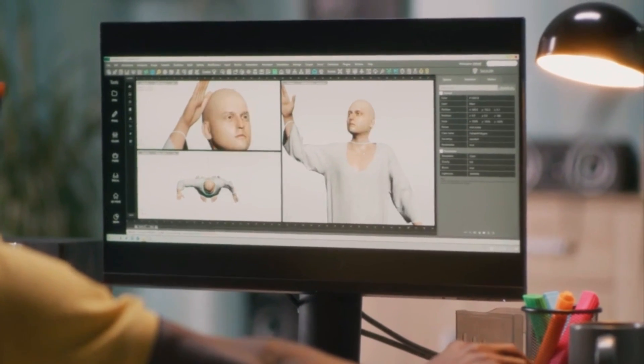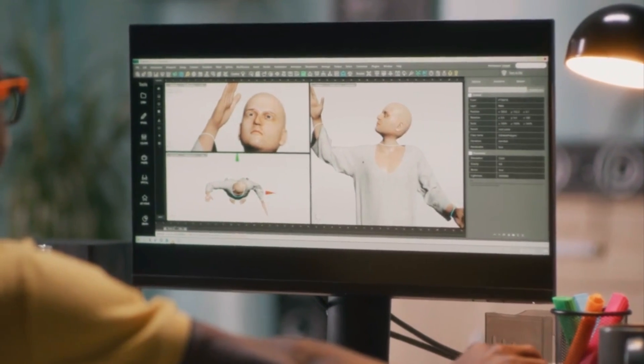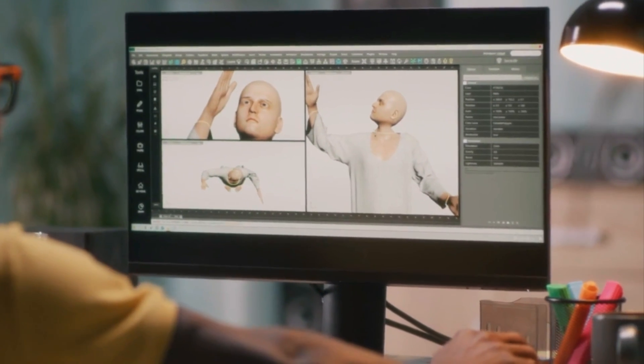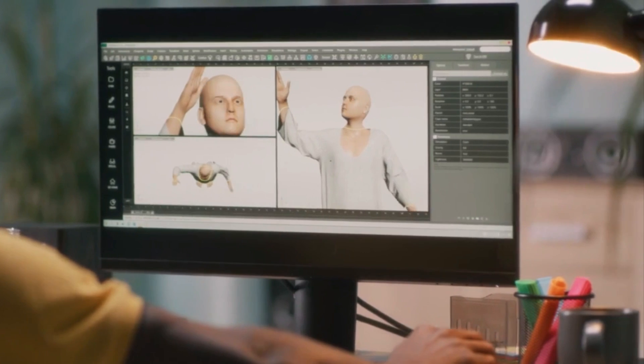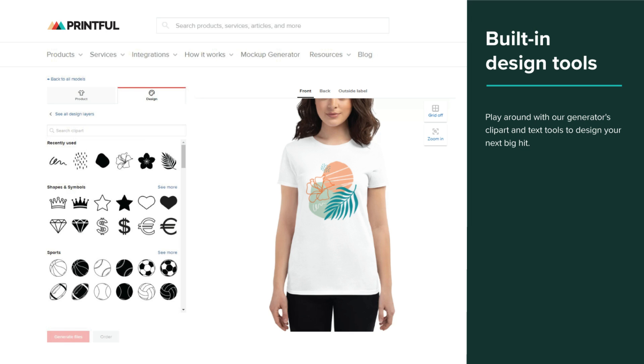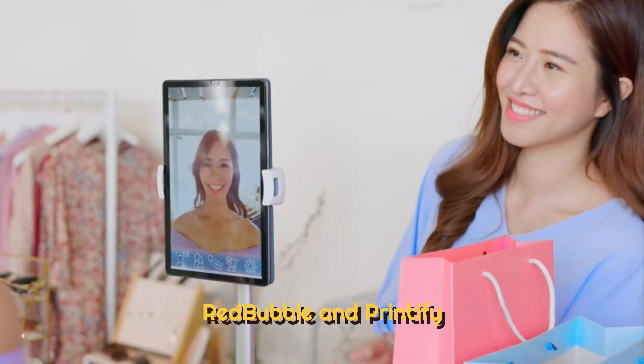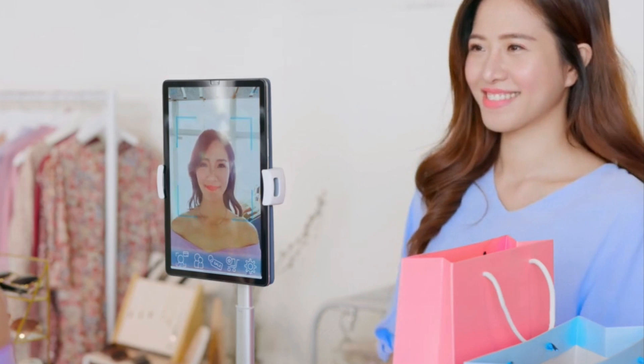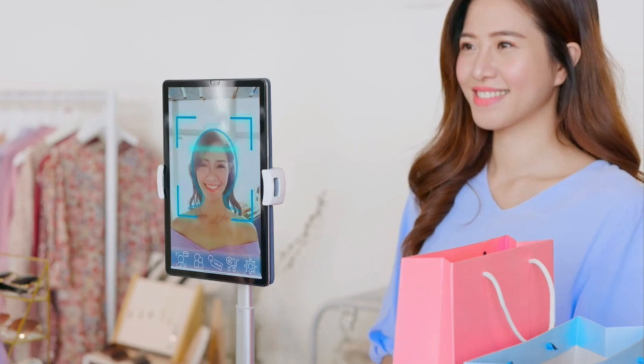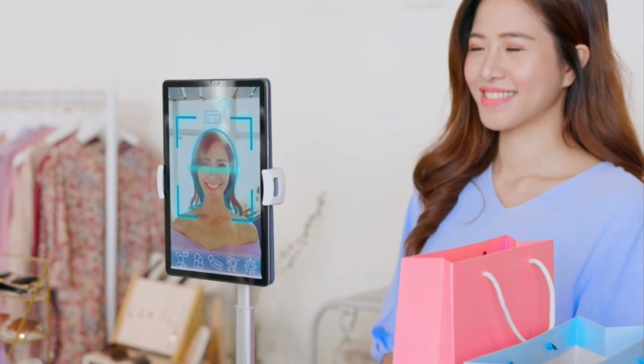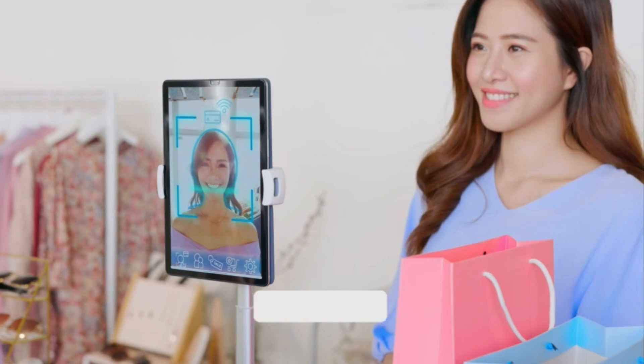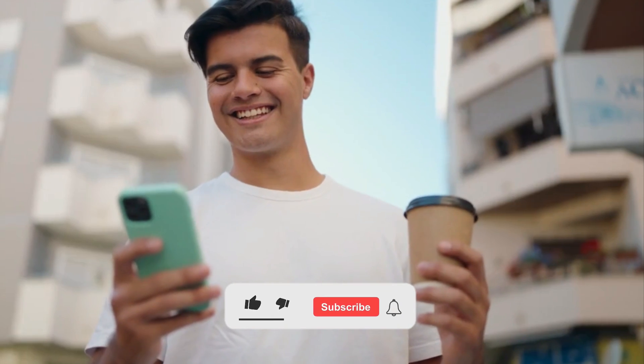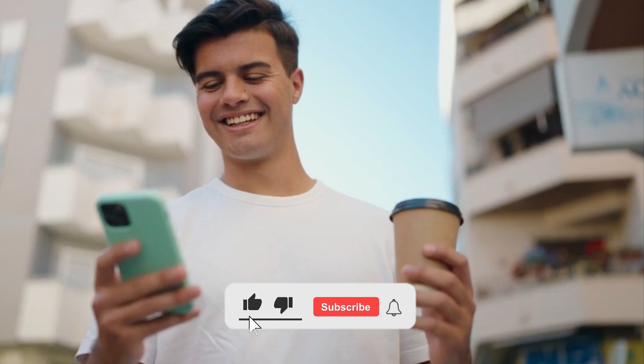Create digital illustrations with Chatsonic. Monetize illustrations by selling on print-on-demand sites such as Redbubble and Printify. You can also sell them as wall-hanging printables on Etsy.